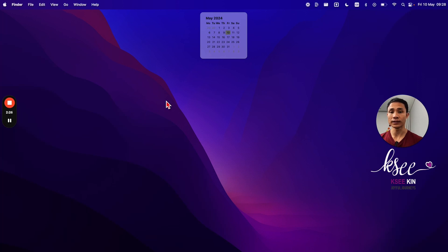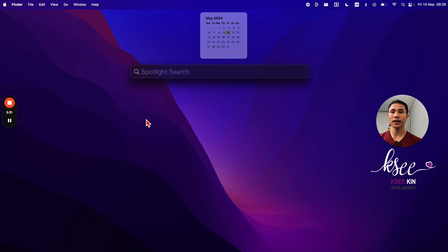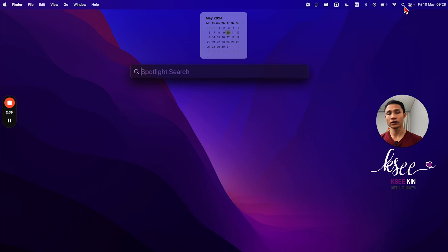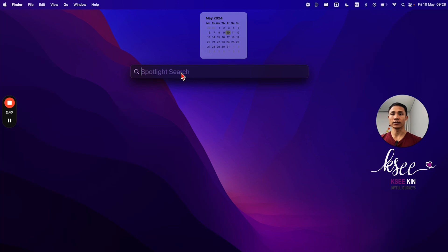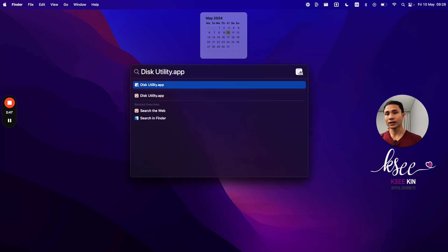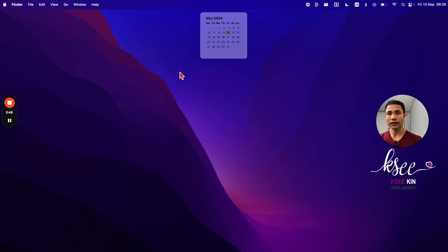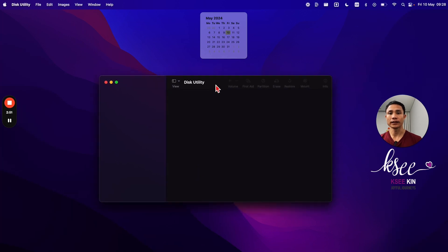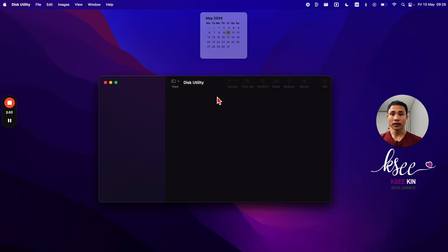On Mac, you just do Command+Space to get the Spotlight search, or another way you could go to the magnifying glass symbol on the upper right corner here. It's the same. Then just type Disk Utility and press Enter and a window will pop up.